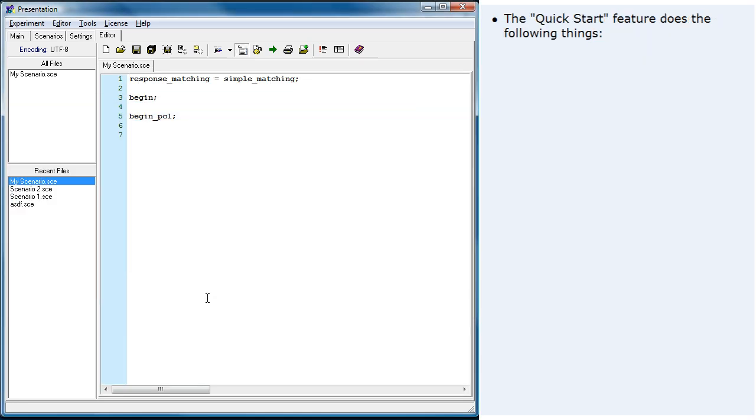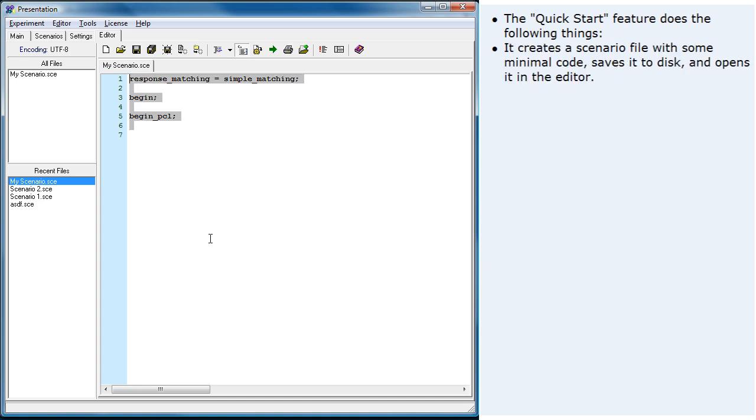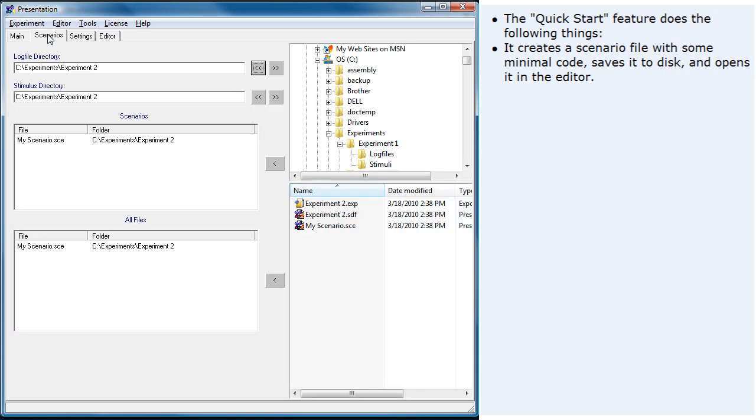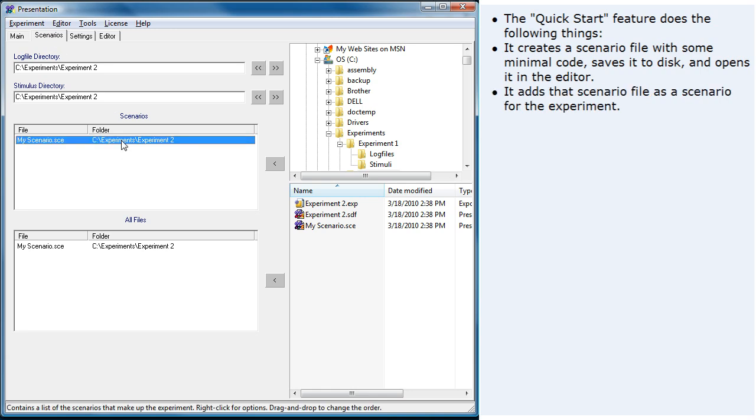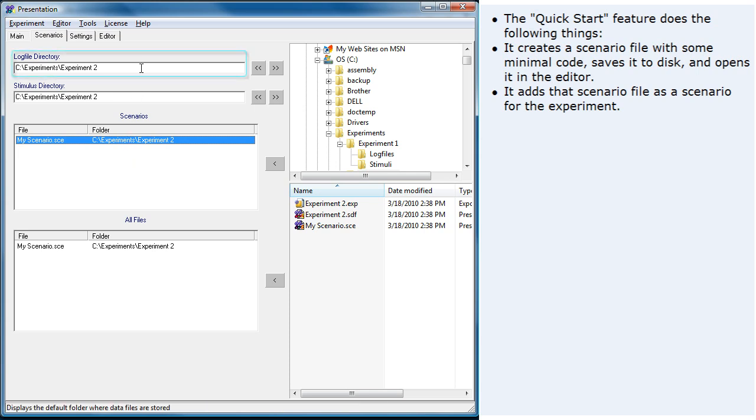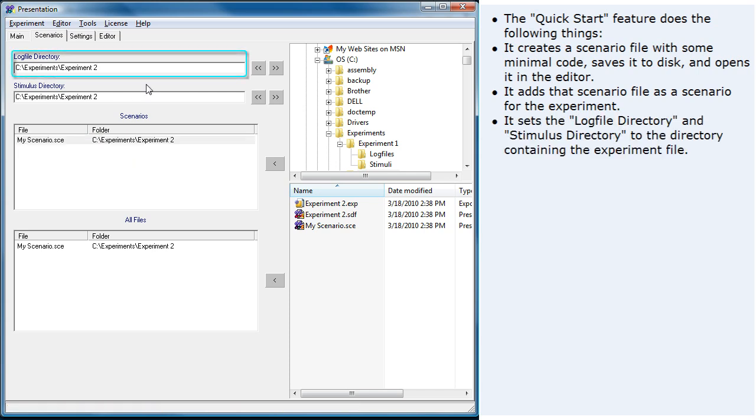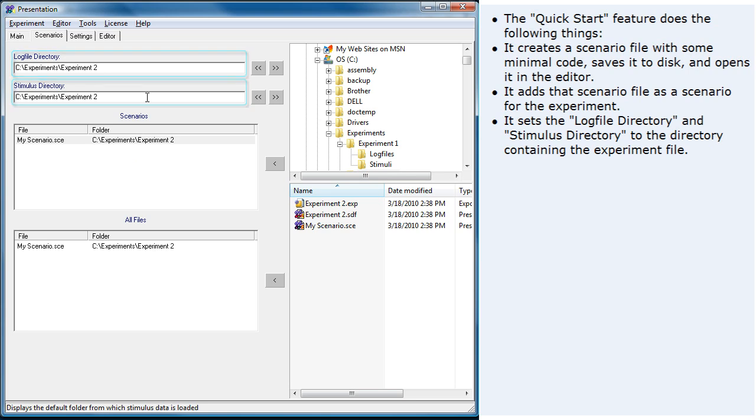The Quick Start feature does the following things. It creates a scenario file with some minimal code, saves it to disk, and opens it in the editor. It adds that scenario file as the scenario for the experiment. It sets the log file directory and stimulus directory to the directory containing the experiment file.